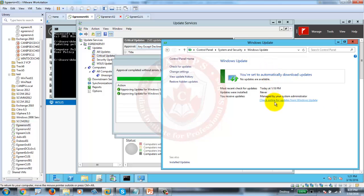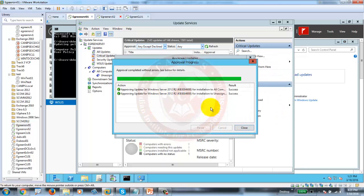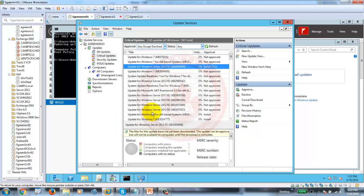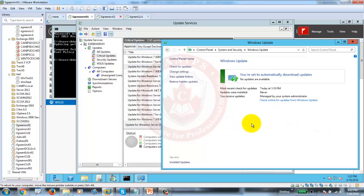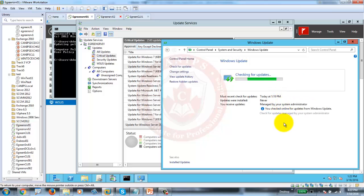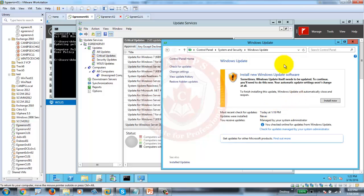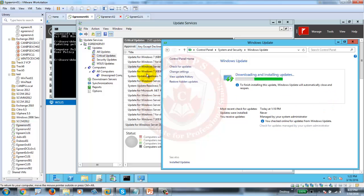As soon as it's done, you should see that update assigned to that computer. You can refresh and check online. Now it is going to WSUS — not going to the internet. Install now — it should be continuing. As soon as you bring more and more updates from WSUS.